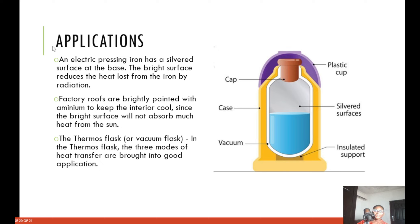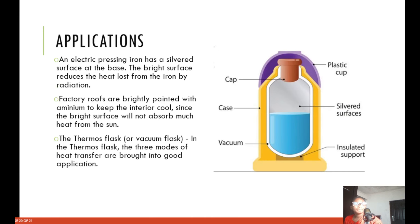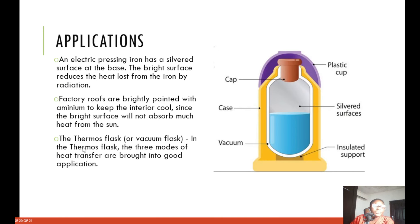An electric pressing iron has a silver surface at the base — the bright surface reduces heat loss from the iron by radiation. Factory roofs are brightly painted with aluminium to keep the interior cool, since the bright surface will not absorb much heat from the sun.